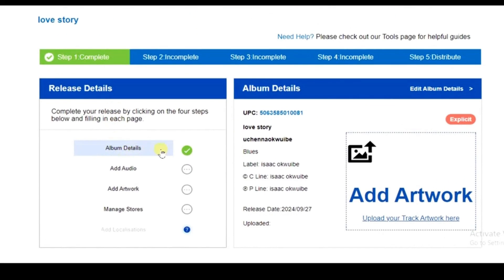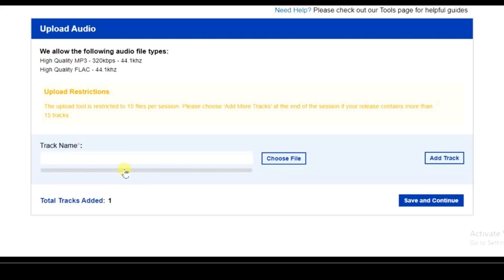We've now completed the Album Details step, which is checked off. Next, click 'Add Audio'. Take note of the audio file requirements — the upload tool is restricted to 15 uploads per session, so your uploads should not exceed 15 tracks.